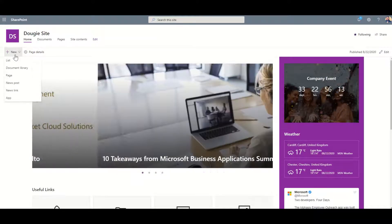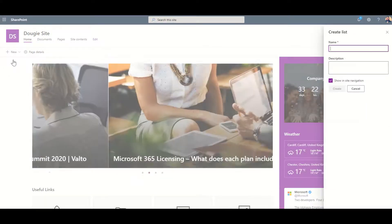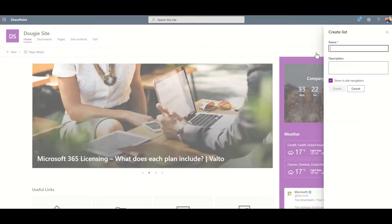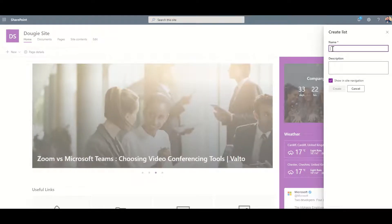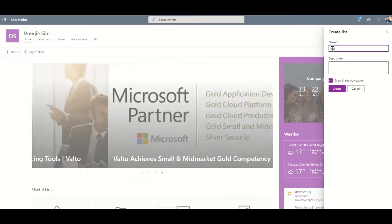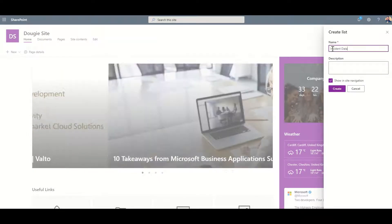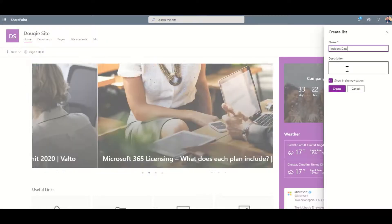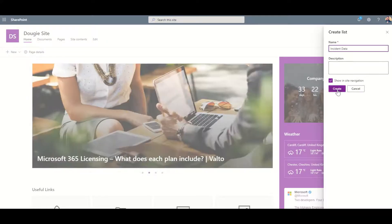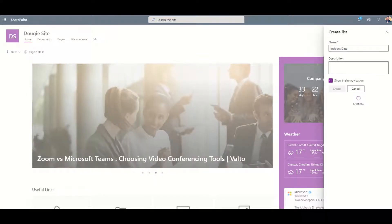To do that we click on the New button across the top and then click on List. It's going to ask us what we want to call our list. I'm just going to type in Incident Data because this is where I'm going to keep all my incident reports. Then you click on Create and this is going to create your list.